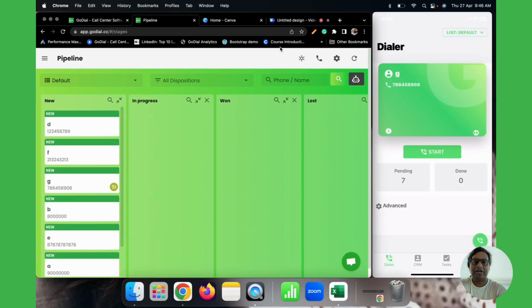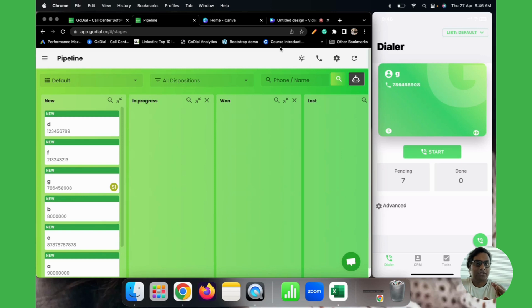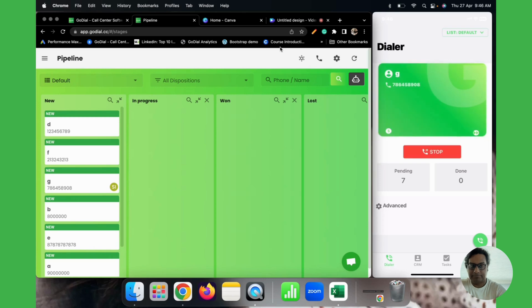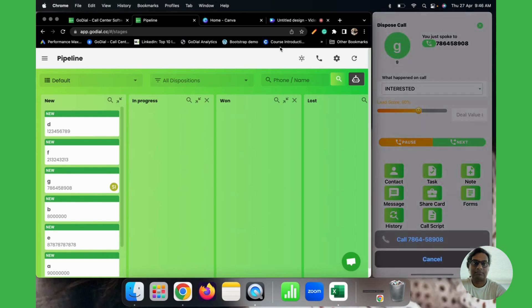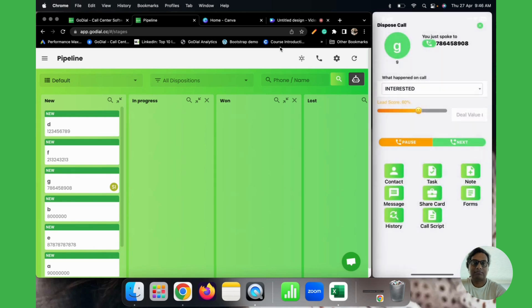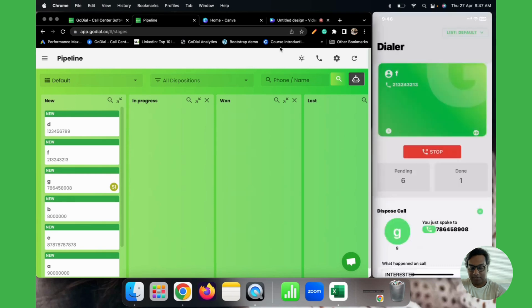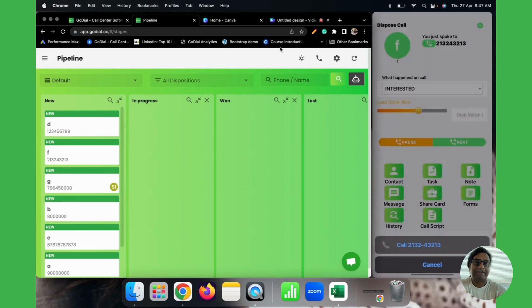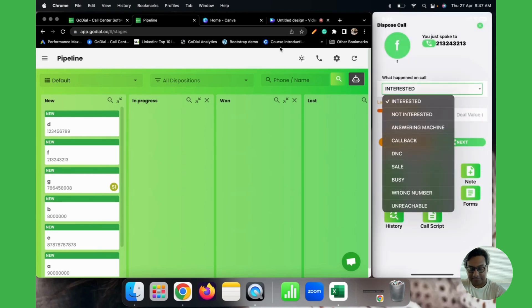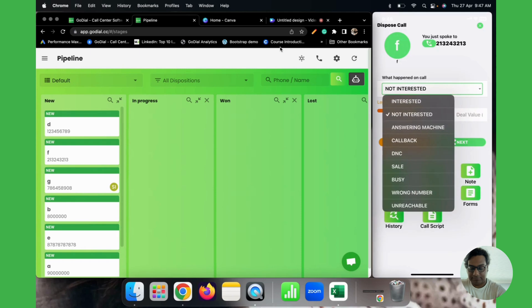To make calls, what we'll do is we'll log into our Godile app, choose the particular list and get to call it. After every call, we'll be putting in the feedbacks.